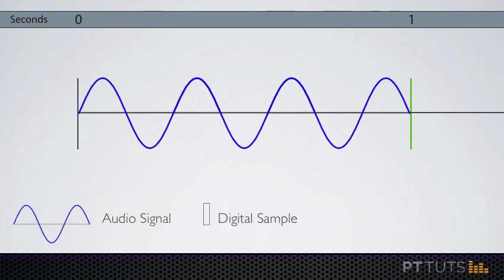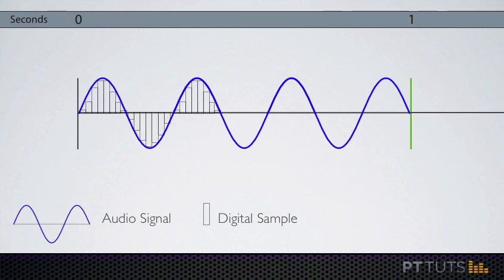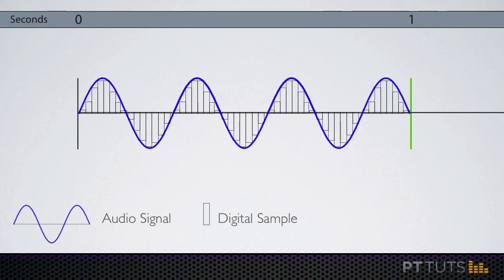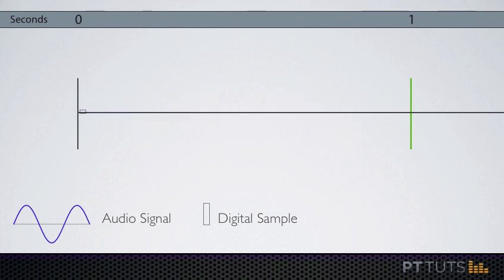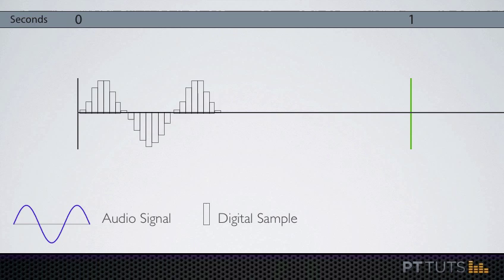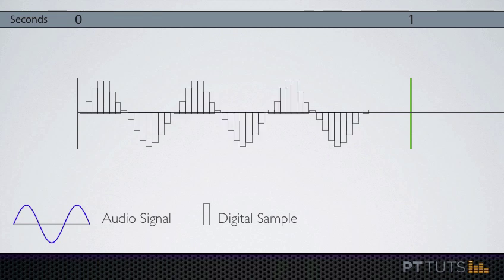So in this illustration, the curvy blue line represents one second of your incoming audio signal. When you record this audio digitally, a series of individual samples of the audio are being taken. And then after it's recorded, that series of samples is used to digitally recreate your audio signal. That's what you're working with and listening to when you're working in Pro Tools.